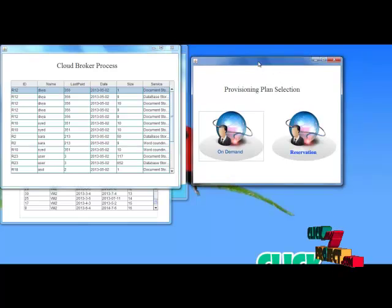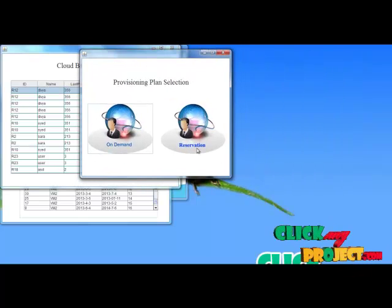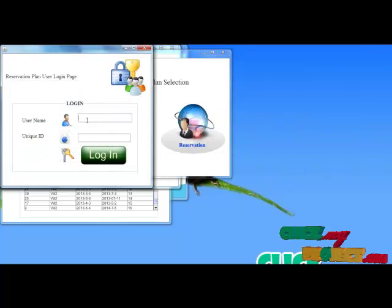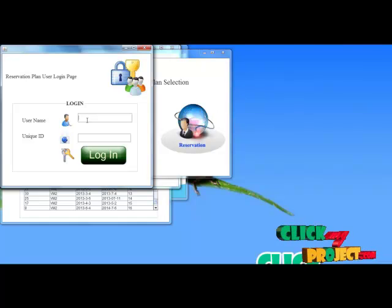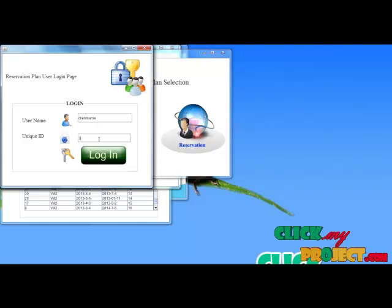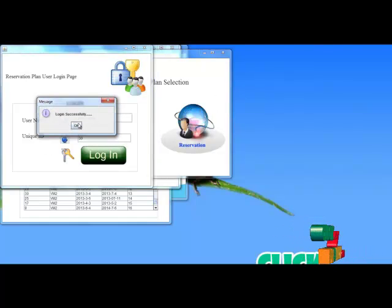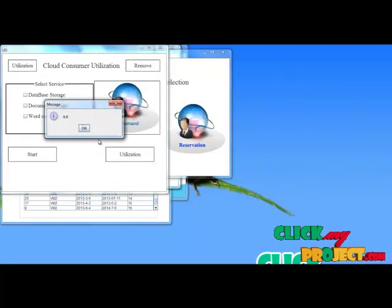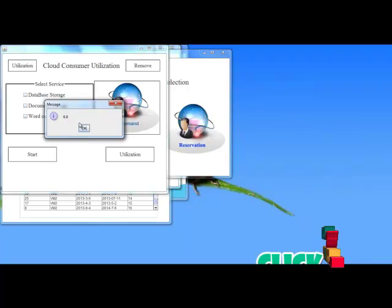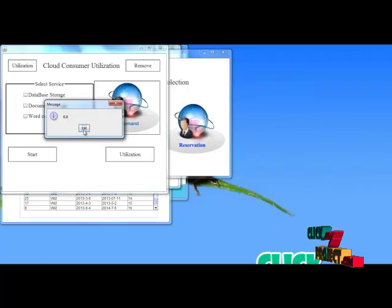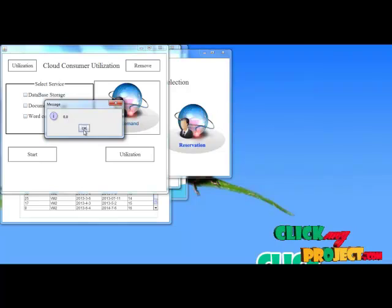Next we choose the on-demand or reservation request for resource utilization. Here I choose reservation and log in to that account, providing the username and ID to log in. Now the login is flowing. Next I check the utilization cost during this time. Since I have not yet used any resources, my cost will be 0.0.